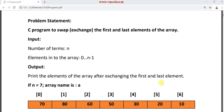Consider an example. The size n is 7 here. The name of the array is 'a'. We have array elements: 70, 80, 60, 50, 30, 20, and 10. These are at index positions 0 to n-1, that is 7-1, which is 6.